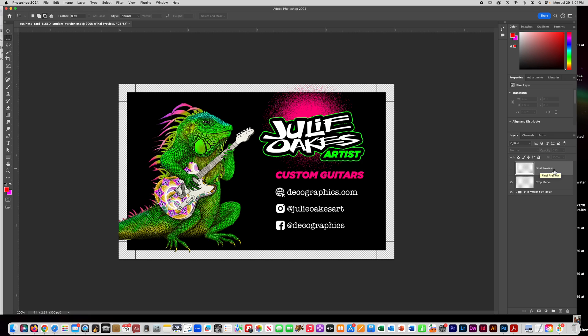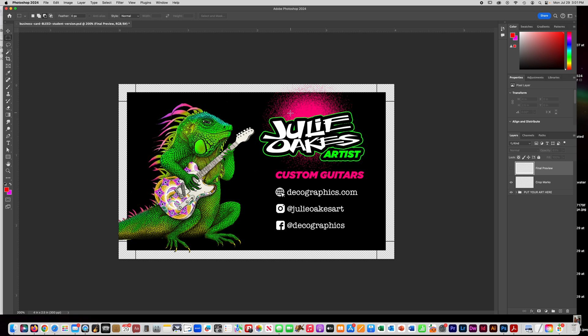When you go to turn it in, I want you to turn it in with this off because this is how you're going to print it. You're going to print it with your art, everything in your art folder on, and you're going to have crop marks on. We need to print it with your crop marks so that when you cut it out, you can see where you need to line up your scissors.